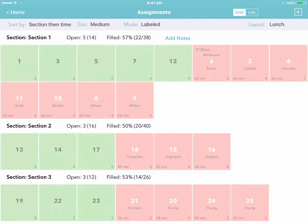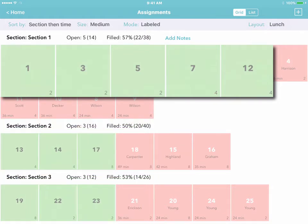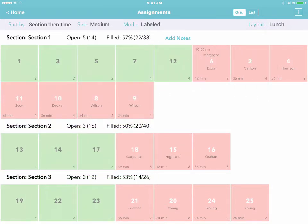And it also means that when you're greeting guests at the door, you can easily compare sections, see who has the most open tables, and know where to seat the next customer.